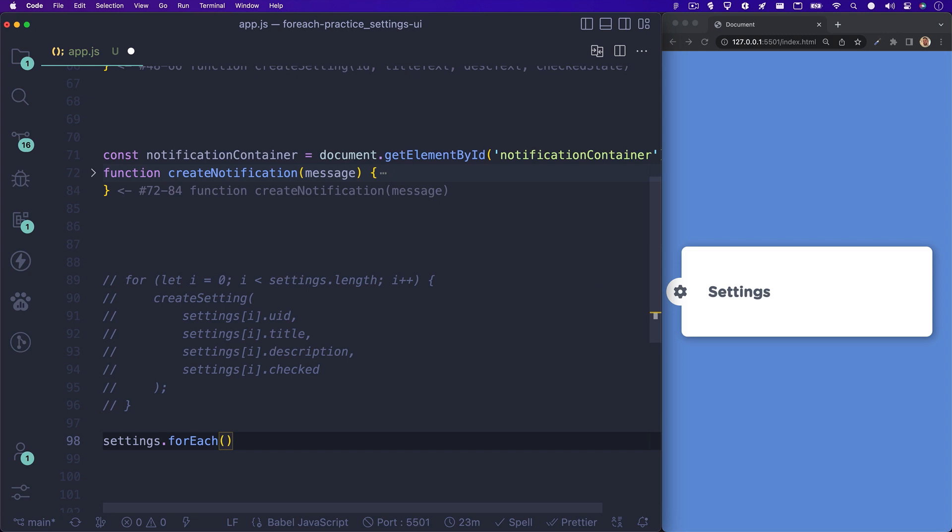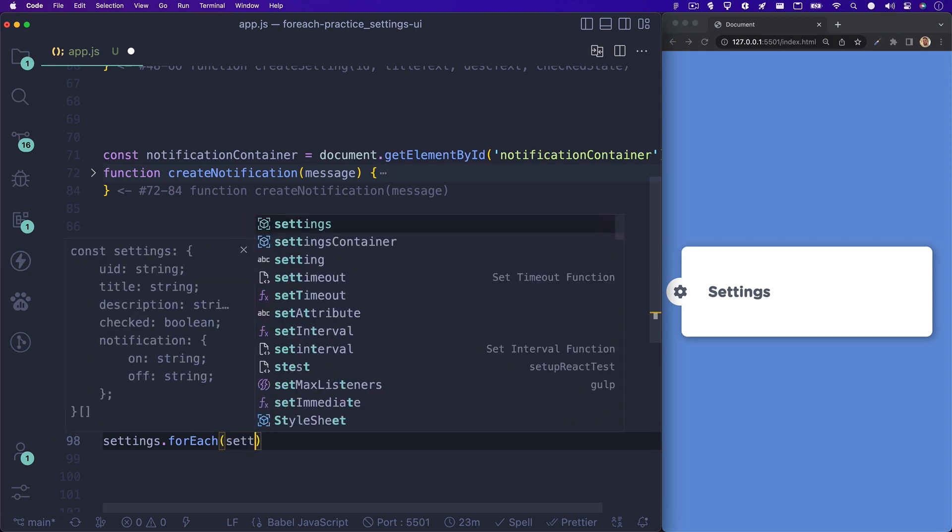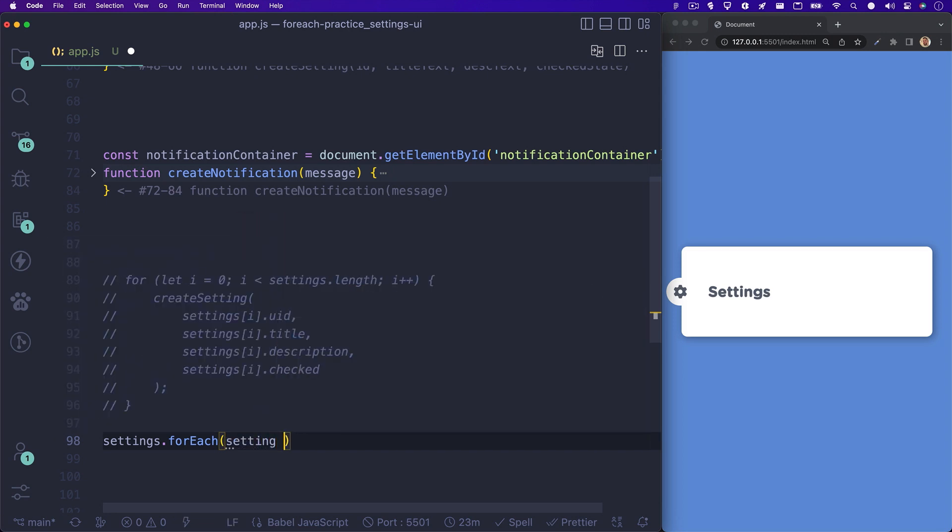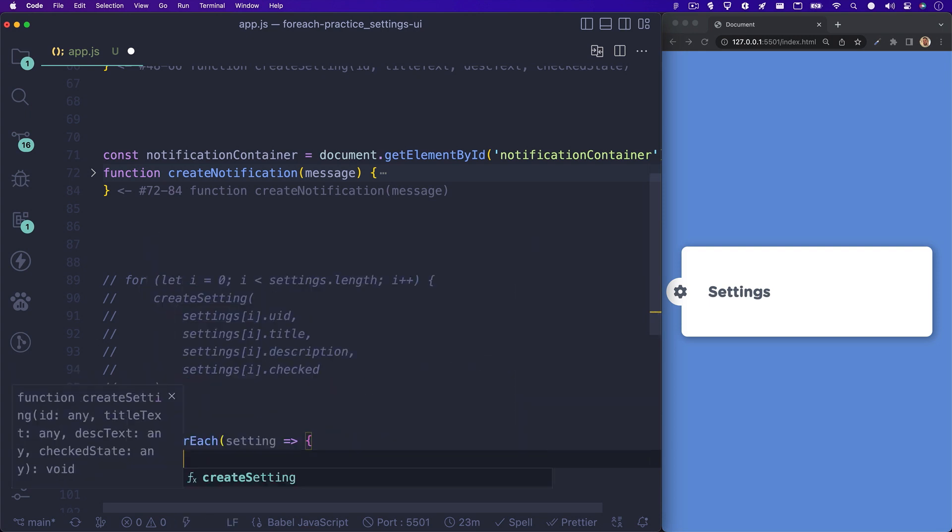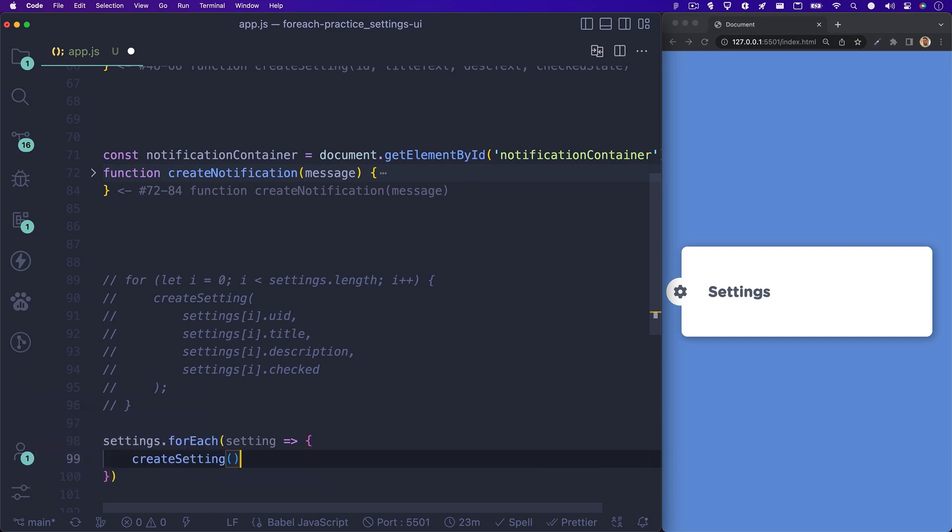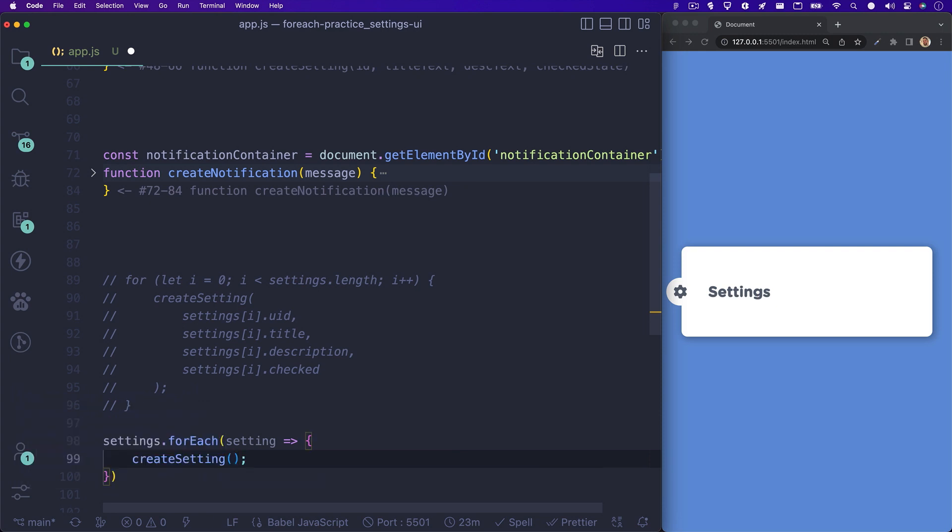We can set our element parameter to setting. Next, through each iteration of our settings array, we want to run the createSetting function, using the currentSettings uniqueID, text, description, and checked state.